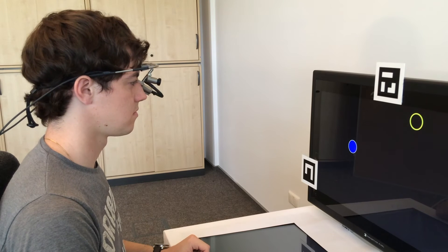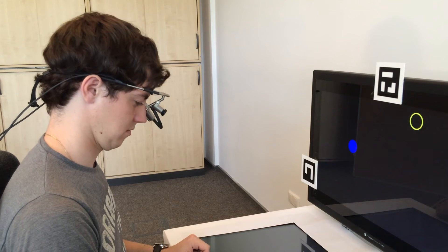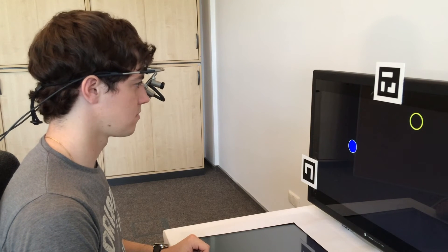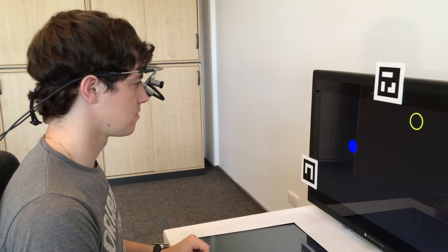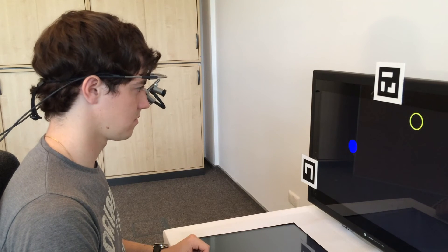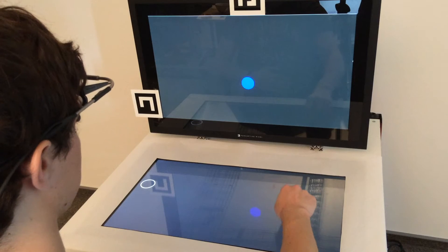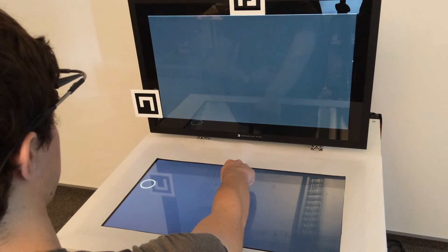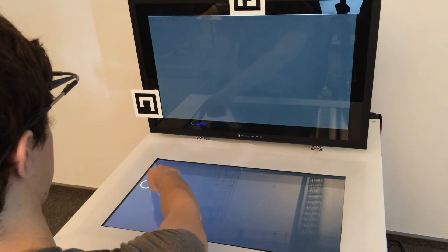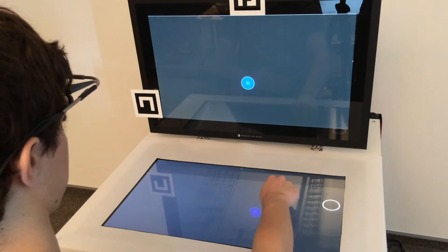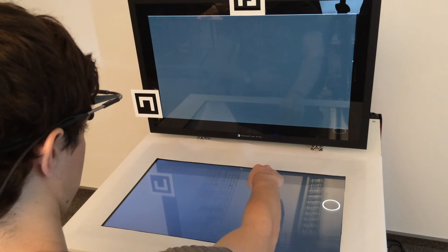Technique number two is called Indirect Touch Object Selection. Here, you don't just use your gaze to determine the right display. Instead, you select an object on the screen just by looking at it and now all touch events are mapped directly onto this object.